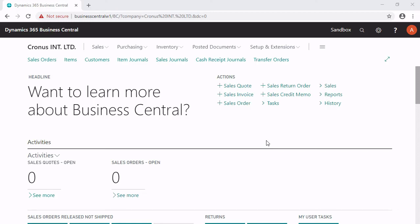There are two possibilities to import inventory data to Business Central. The first possibility is the item journal and the second is the physical inventory journal.